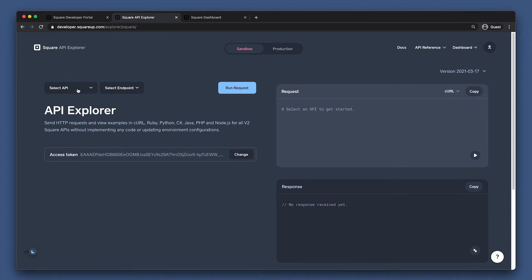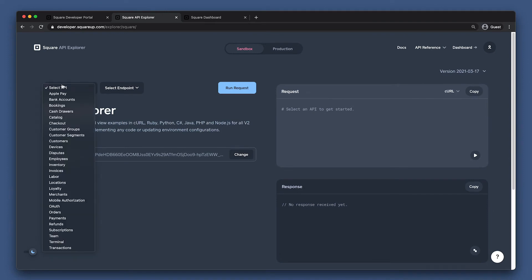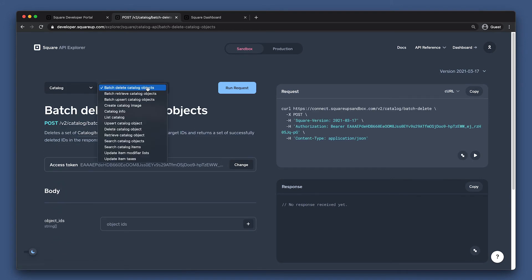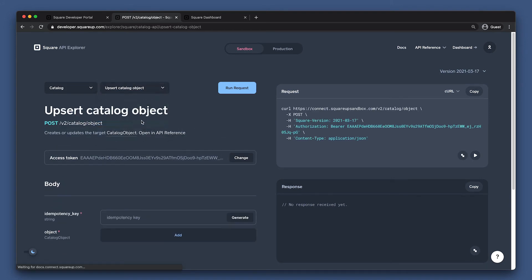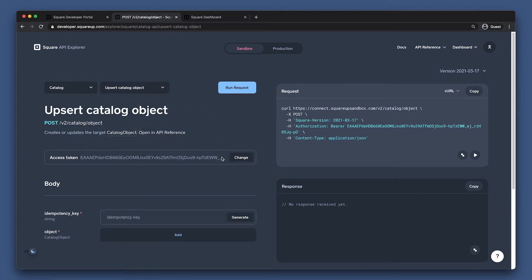To create custom attributes, we'll need to use the Catalog API. So let's select that here. Then, let's pick the Upsert Catalog object, which allows us to create new catalog objects or update existing ones.